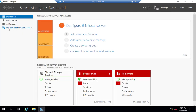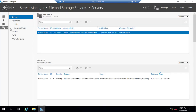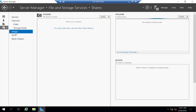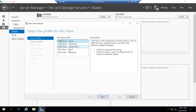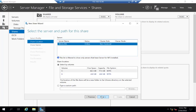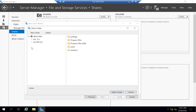Now you can see the File and Server Storage option. Click on it, then click on Shares. As you can see there is no share because this space is empty. Click on Tasks and click New Share. In the list, the second-to-last option is called NFS Share Quick. Select this and click Next. You have an option to mount any volume or specify a custom path. I click Custom Path, browse to my E drive, and select the folder I created earlier called NFS-1.